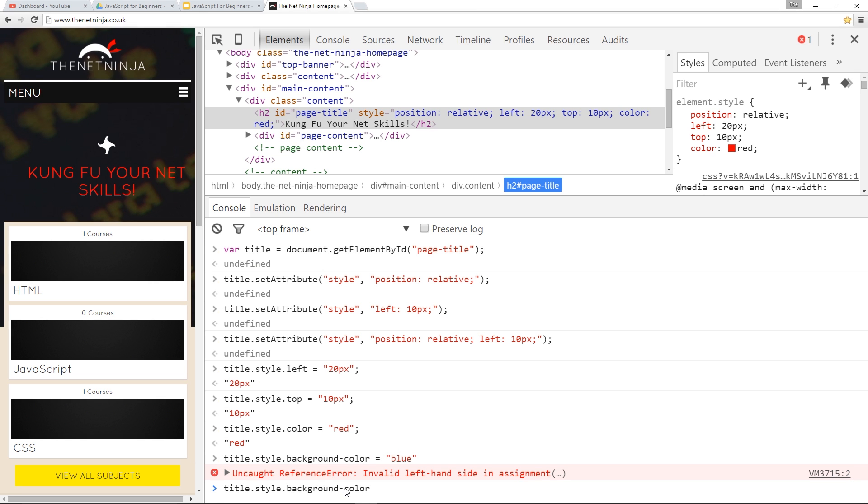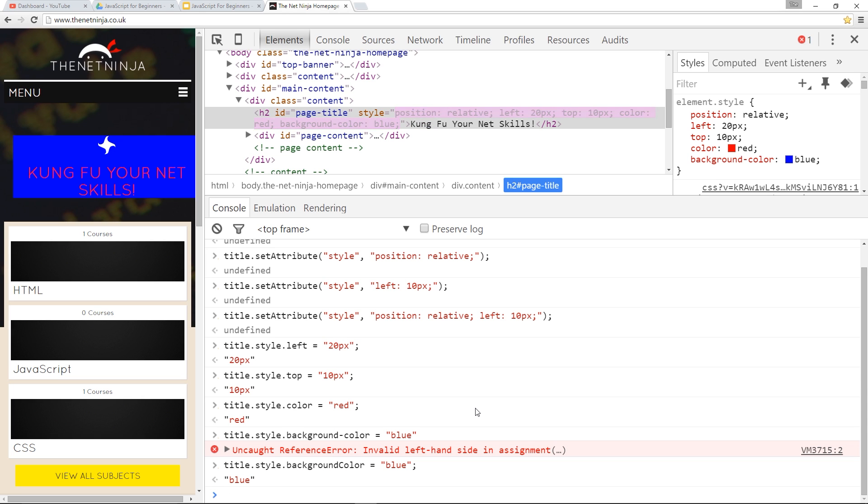This would be instead backgroundColor with a capital C, and then we set it equal to blue. Press Enter, and now it updates.